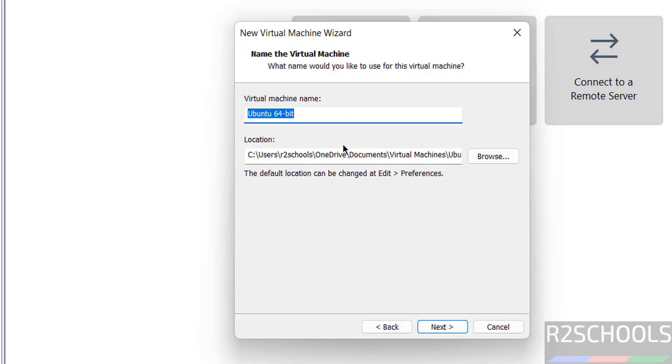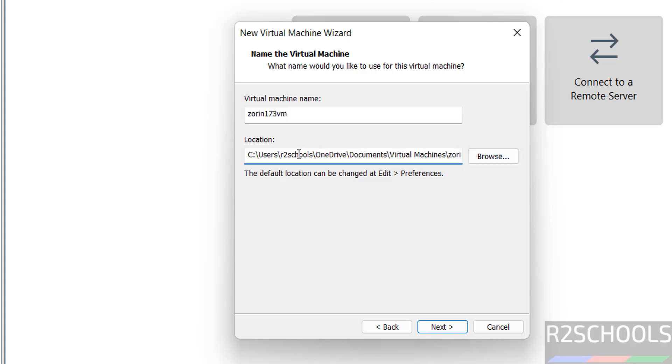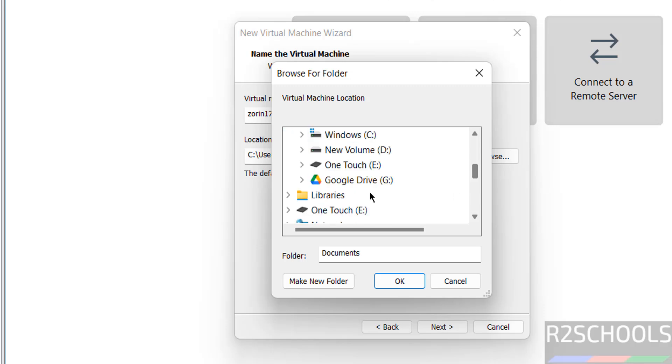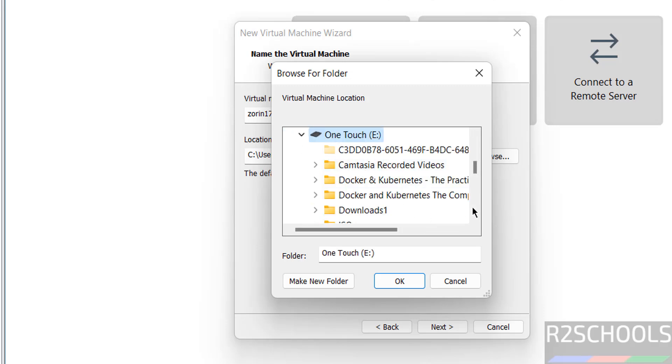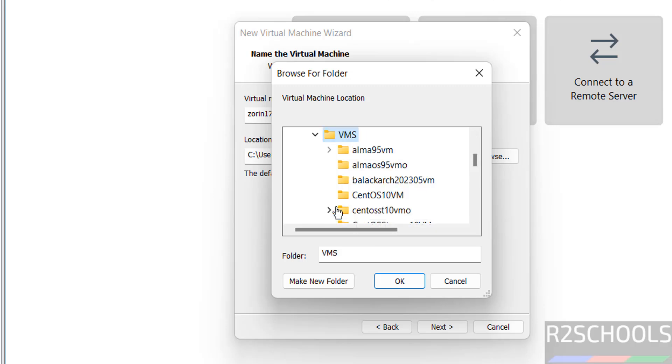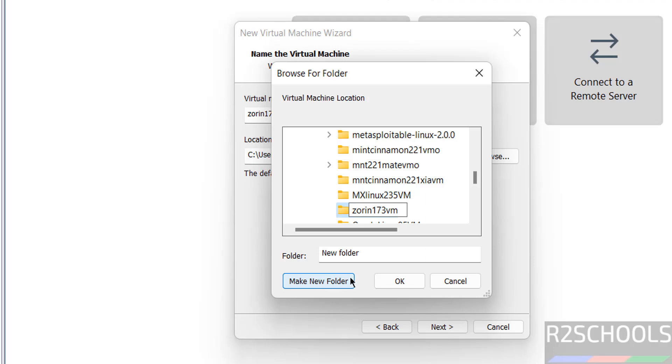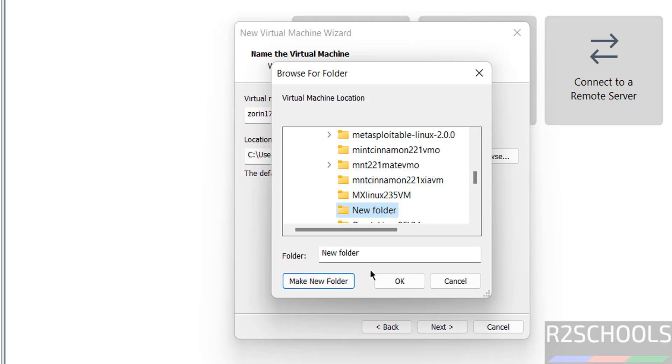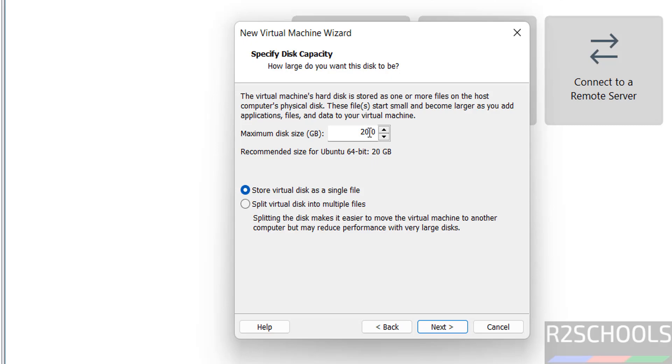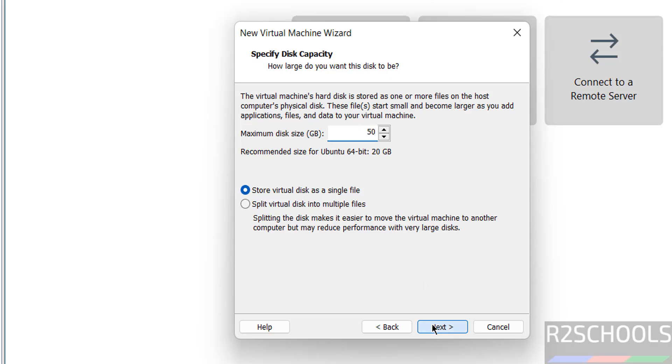Then provide the name for the virtual machine, I am giving Zorin OS 173VM, name can be anything. This is the default location to store this virtual machine files and folders. But if you want some other location, click on browse and select the path where you have enough space to store this virtual machine files and folders. Select it and click on OK. Click on next, then provide the virtual hard disk size, I am giving 50 gigabytes, then click on next.